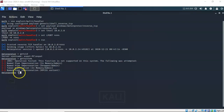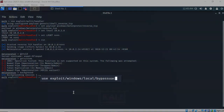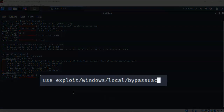To do this I'm going to have to background my current Meterpreter session, and I do this by typing in the background command and hitting enter. Now there's only one bypass UAC exploit available to us inside of Metasploit and it covers all versions of Windows. At the prompt I've typed in use exploit/windows/local/bypass_uac.